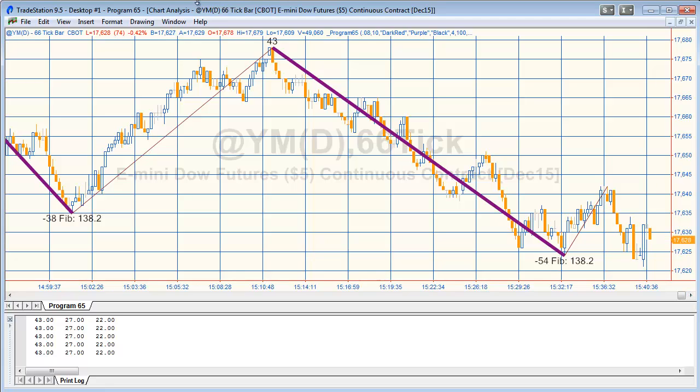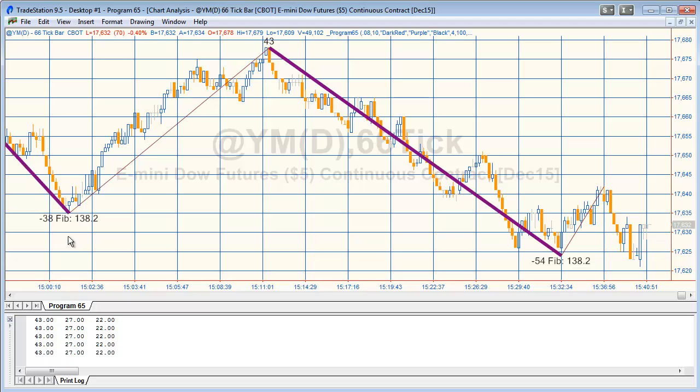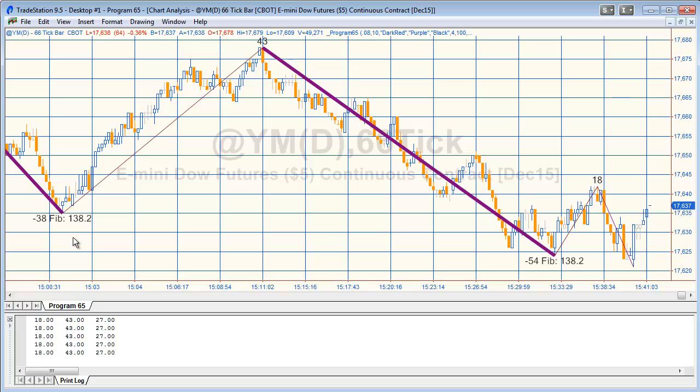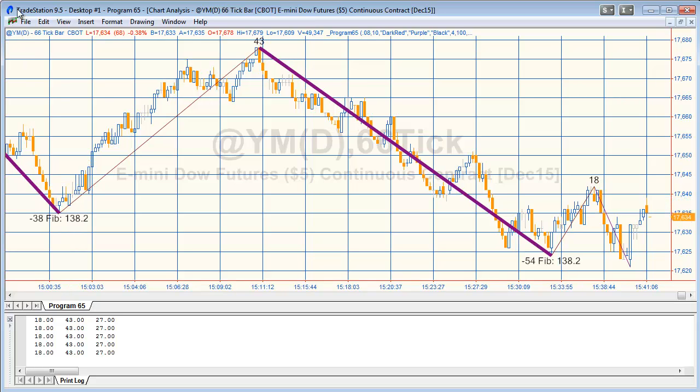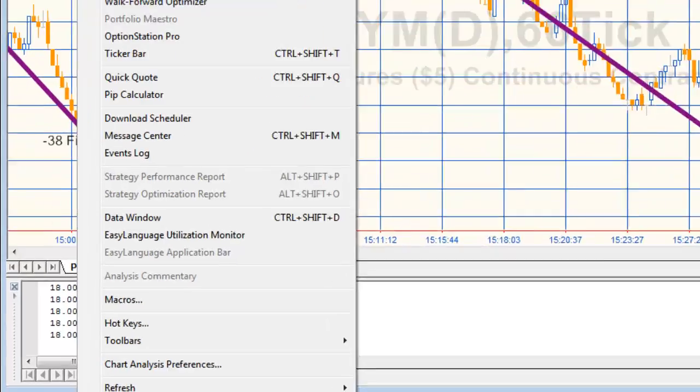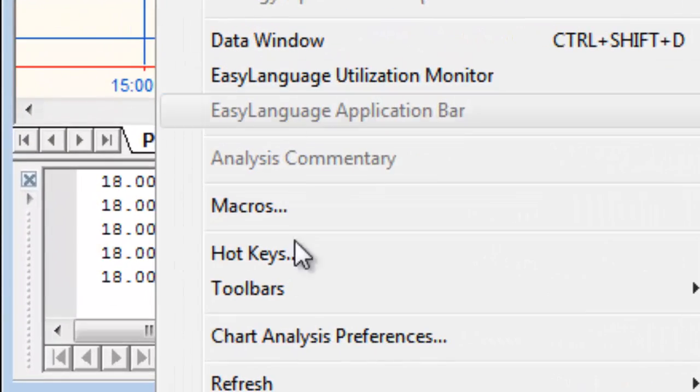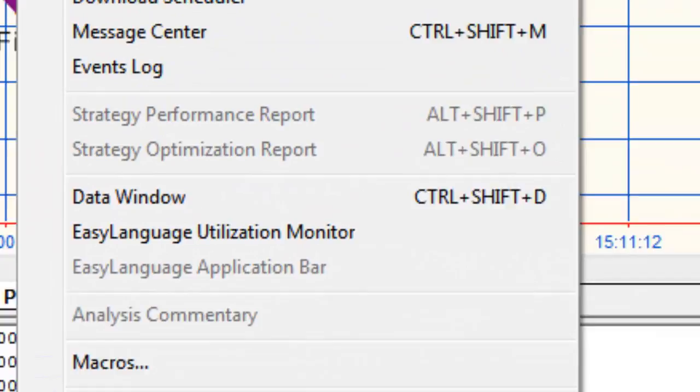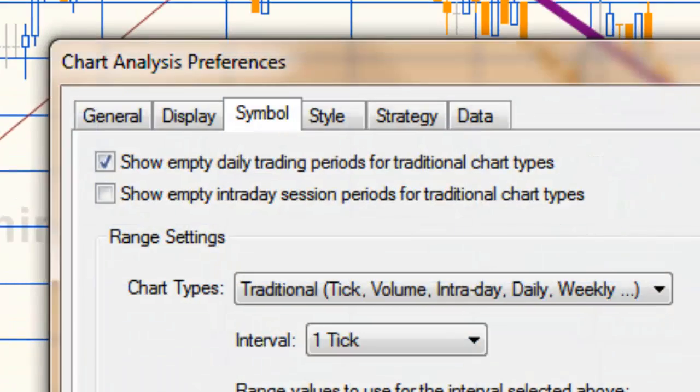Now one thing that you need to be aware with this program is, first of all, that this can be used on tick and second charts and so on - charts basically where several bars may share the same hour minute reference or even hour minute second reference. It will work because it's using bar number.